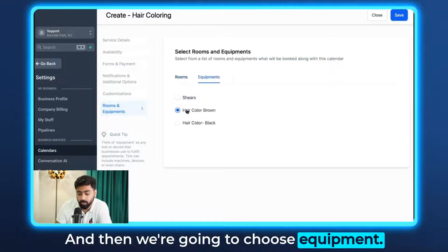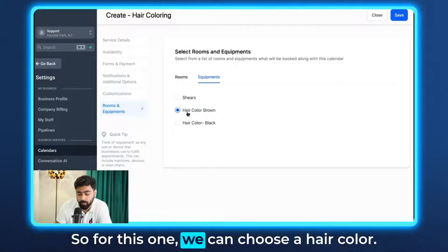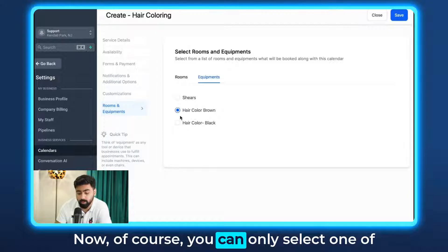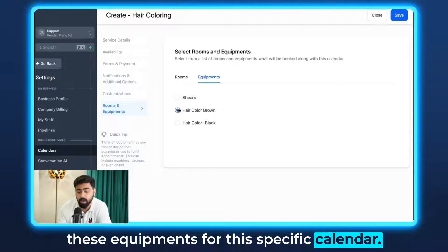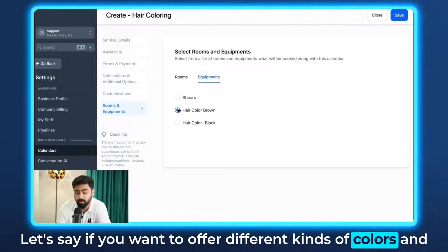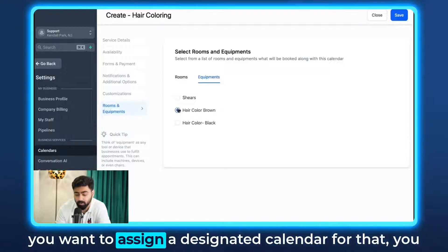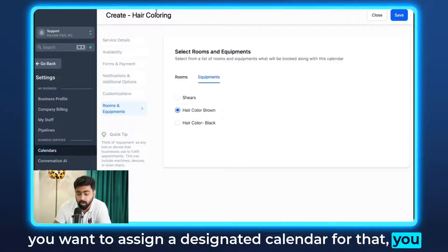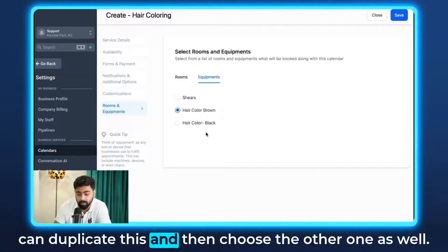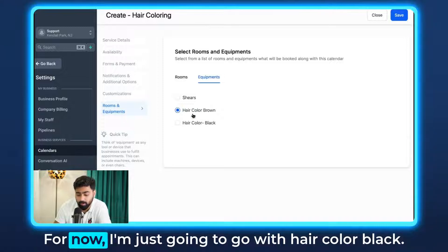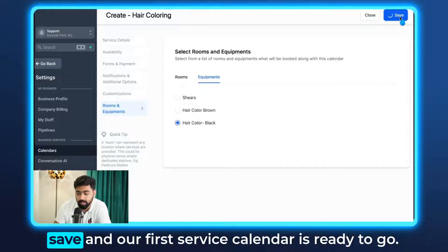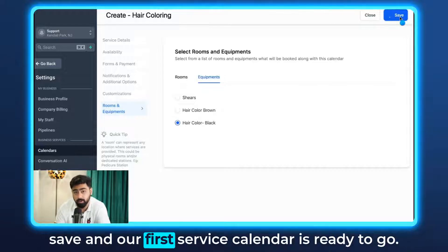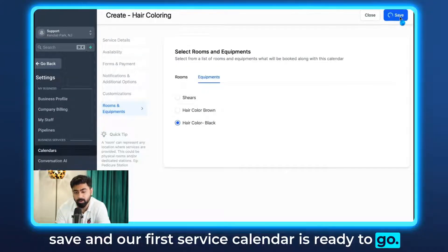Now choose the equipment. For hair coloring, we can select a hair color — you can only select one equipment per calendar. If you want to offer different colors with a designated calendar for each, you can duplicate this and choose the other one. For now, I'll go with Hair Color Black. Once all of this is completed, hit Save and our first service calendar is ready.